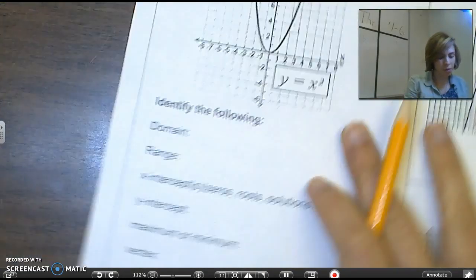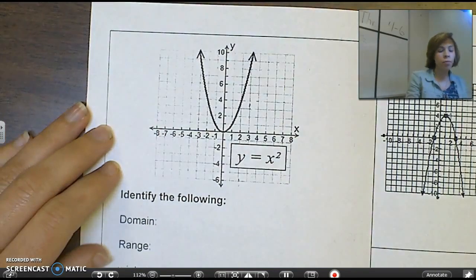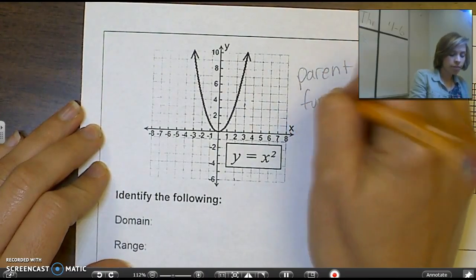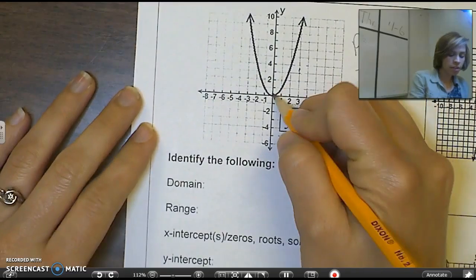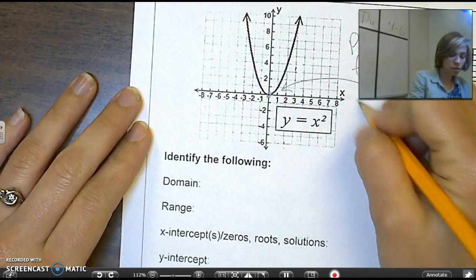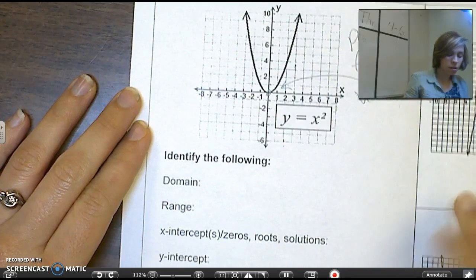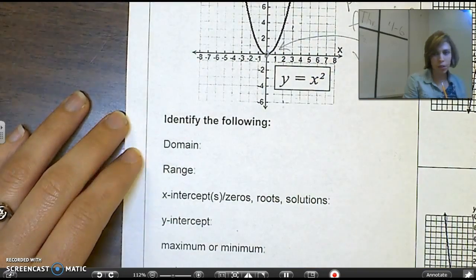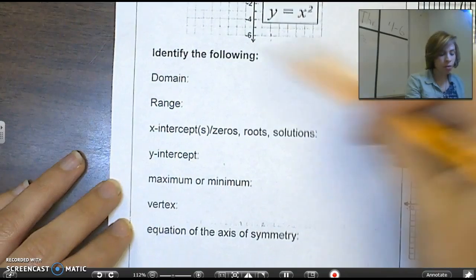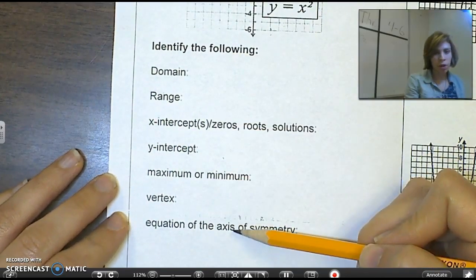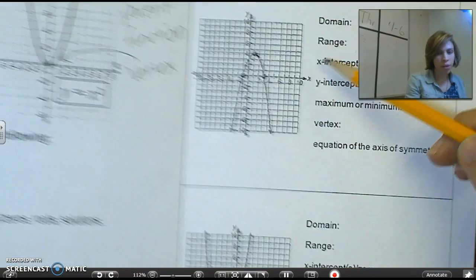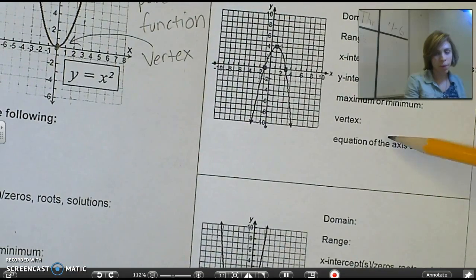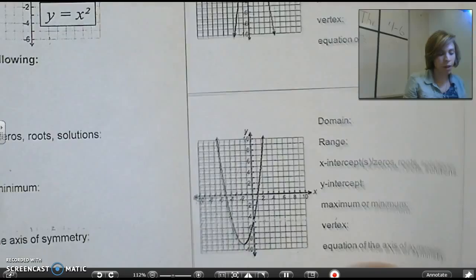So we're on that first page on the inside. This is the parent function of a quadratic — my vertex is the origin, and this is also my y-intercept and my x-intercept. What we're going to do is find all these attributes of this quadratic function and write them all down. I'll do this one, then this one, and then you guys will do the last one.